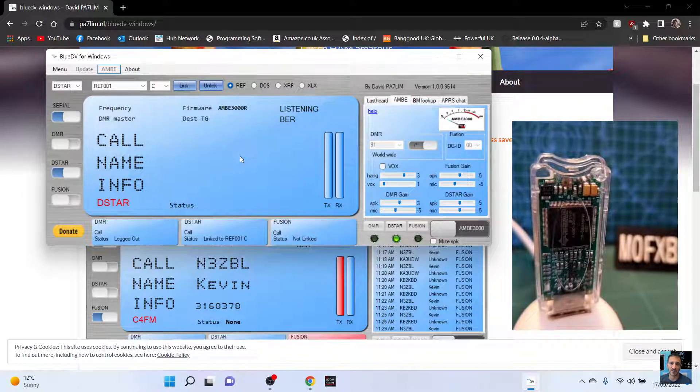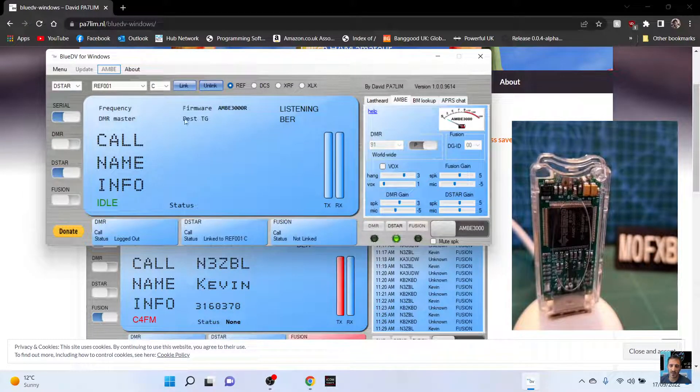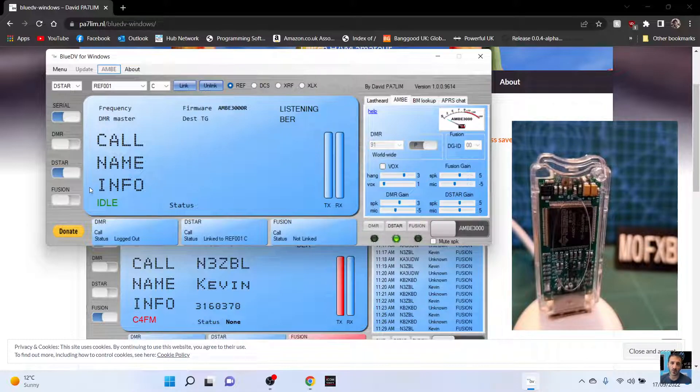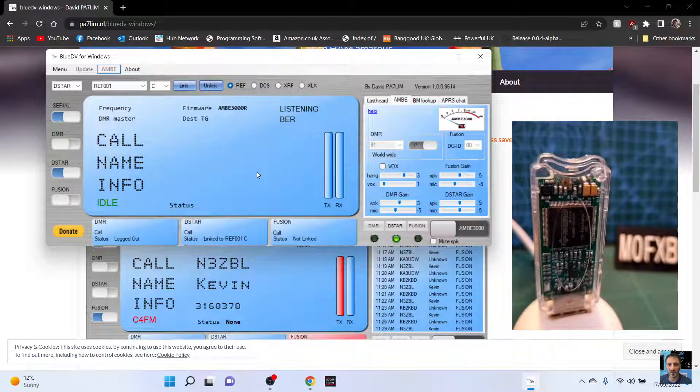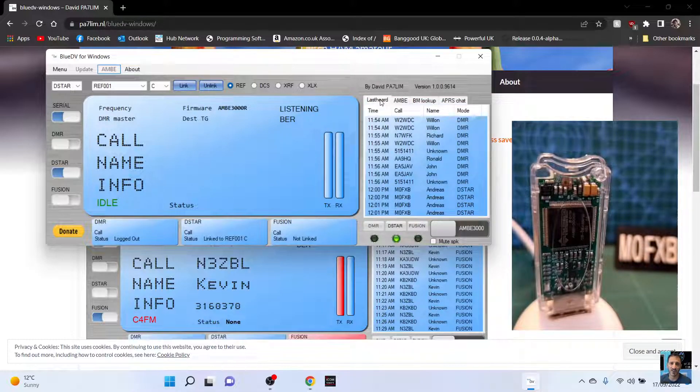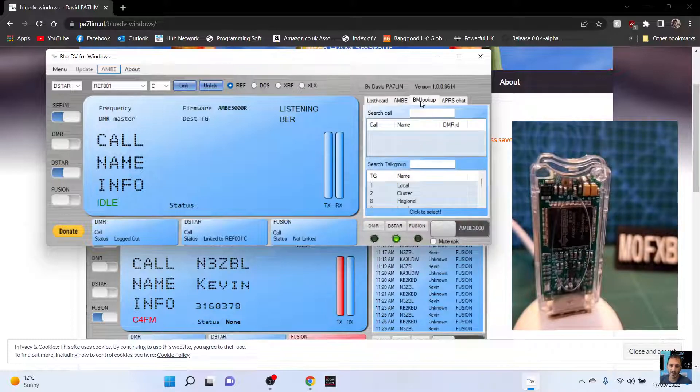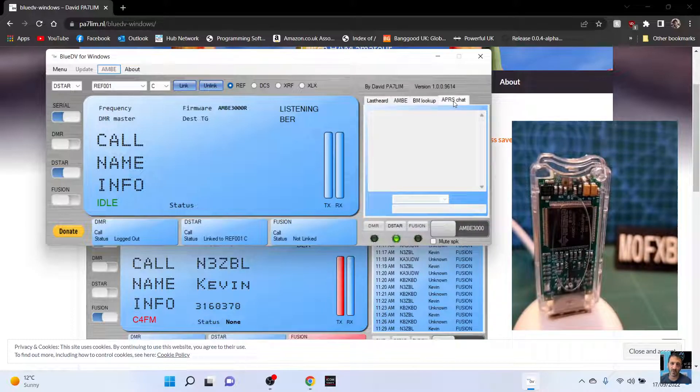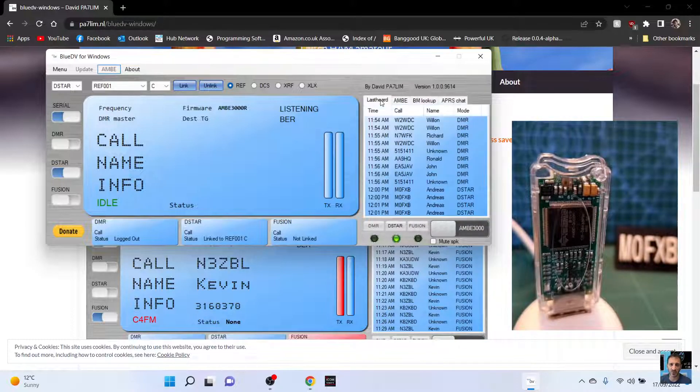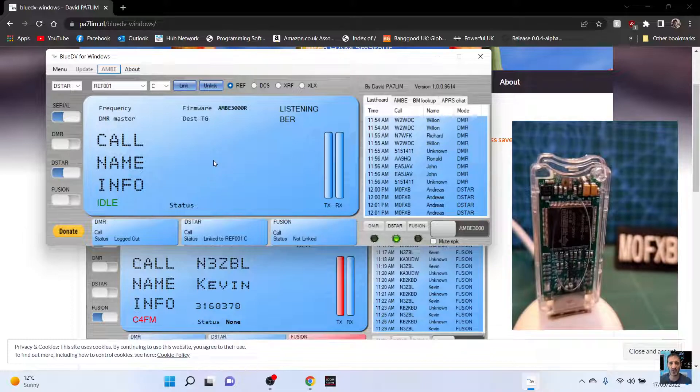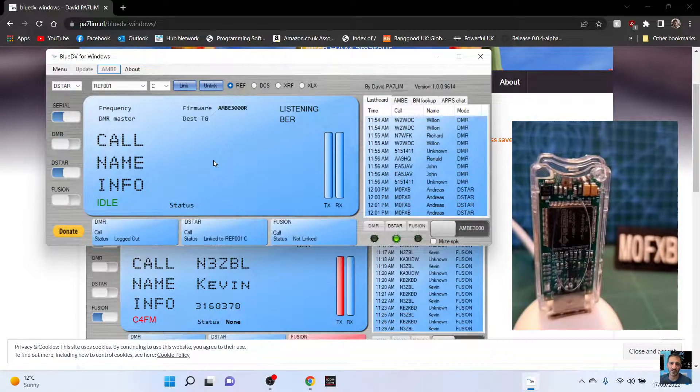M0FXB Mike zero Fox X-ray Bravo calling for a contact on one Charlie and you'll see that when I'm TXing the DV stick is flashing away very fast the red LED. So yeah, no luck but I thought I'd show you the setup. It goes idle here. Last heard. I think that's more DMR. VM lookup. APRS chat. We'll do chat on a separate video.